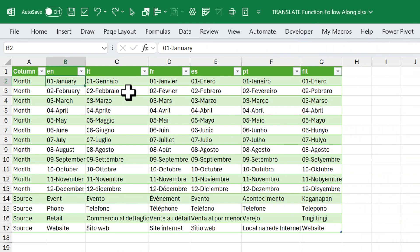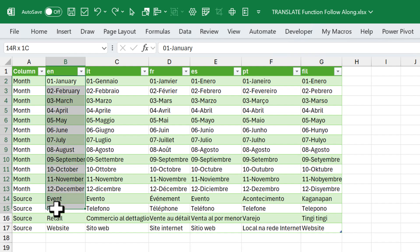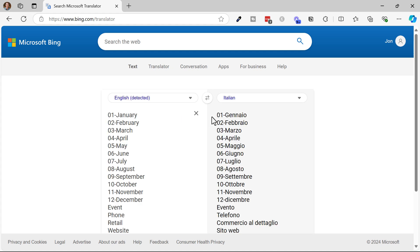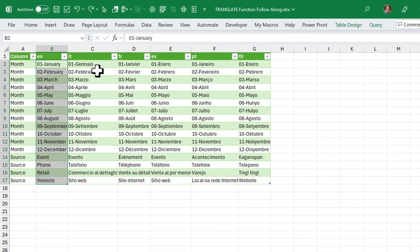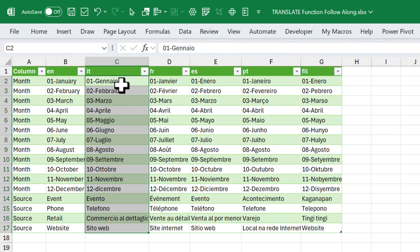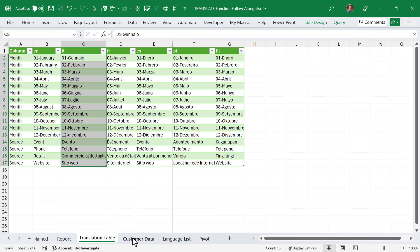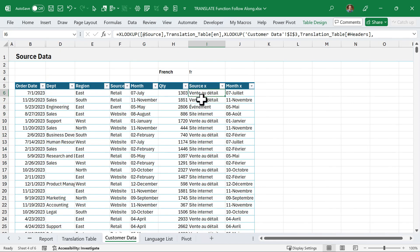You can use this entire setup even if you don't have the translate function yet. Just take your unique values list, copy them, paste into Bing Translator or Google Translator, copy the translated output, jump back to Excel, and paste it into the translation table. It takes a little manual work to build out for each language, but once you have the translation table, the XLOOKUPs will still work and you can still create reports in several different languages.